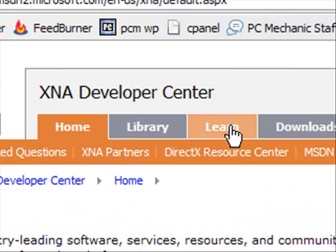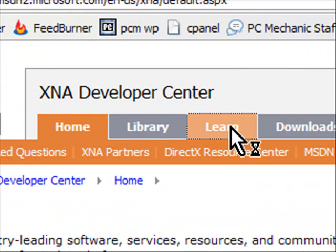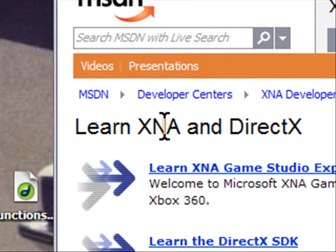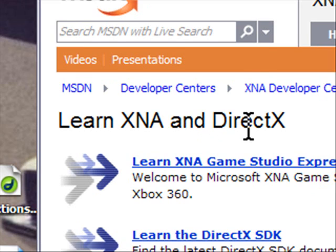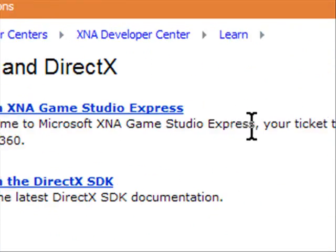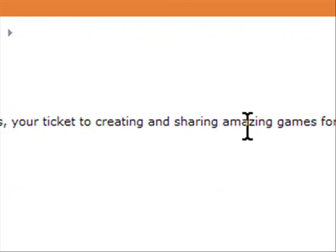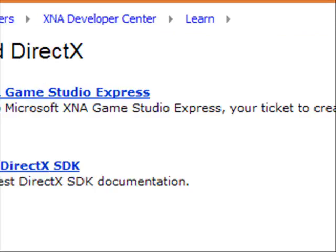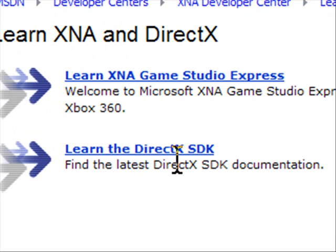If we click the Learn tab at the top here, you can learn XNA and DirectX. Welcome to Microsoft XNA Game Studio Express — your ticket to creating and sharing amazing games for Windows and Xbox 360. You can also learn the DirectX Software Developer Kit.